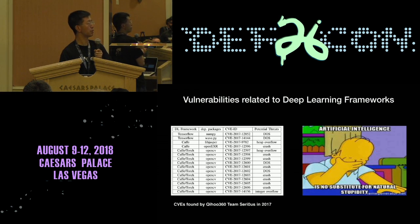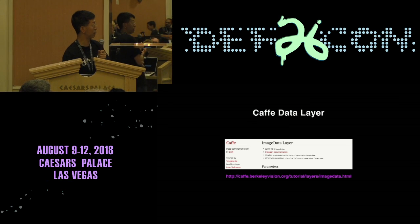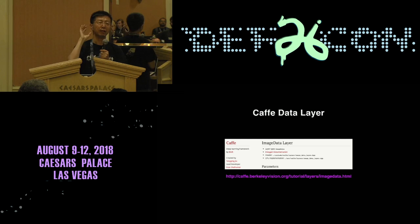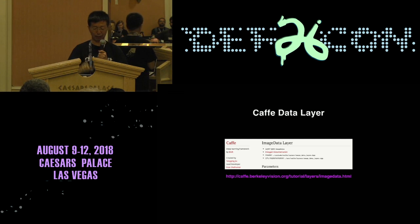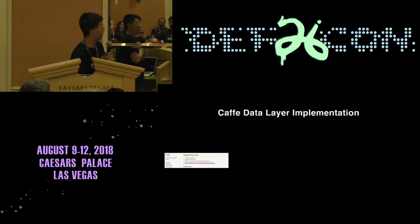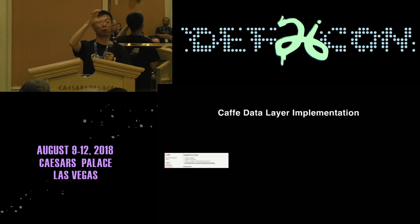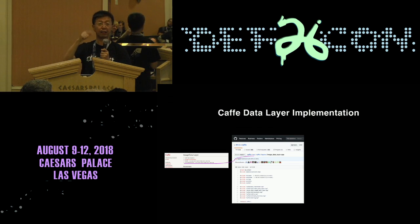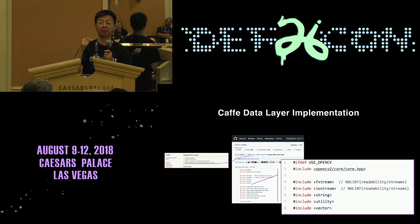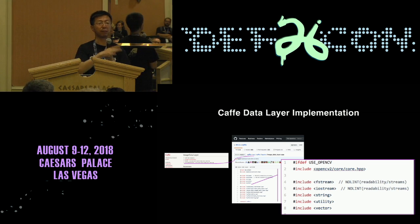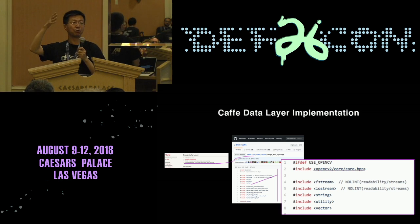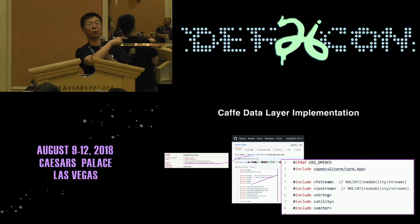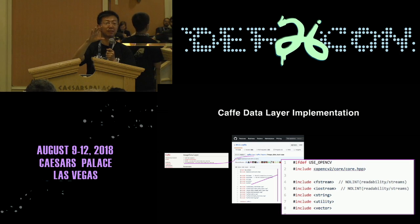To be more concrete: I went to the Caffe GitHub and looked at their image data layer. If you click into the CPU implementation, you can see it includes OpenCV — which means OpenCV is a dependent package. Every time you write an image-parsing deep learning application in Caffe and call 'read image into this layer,' you're calling that code, and that code is calling OpenCV to parse the image.